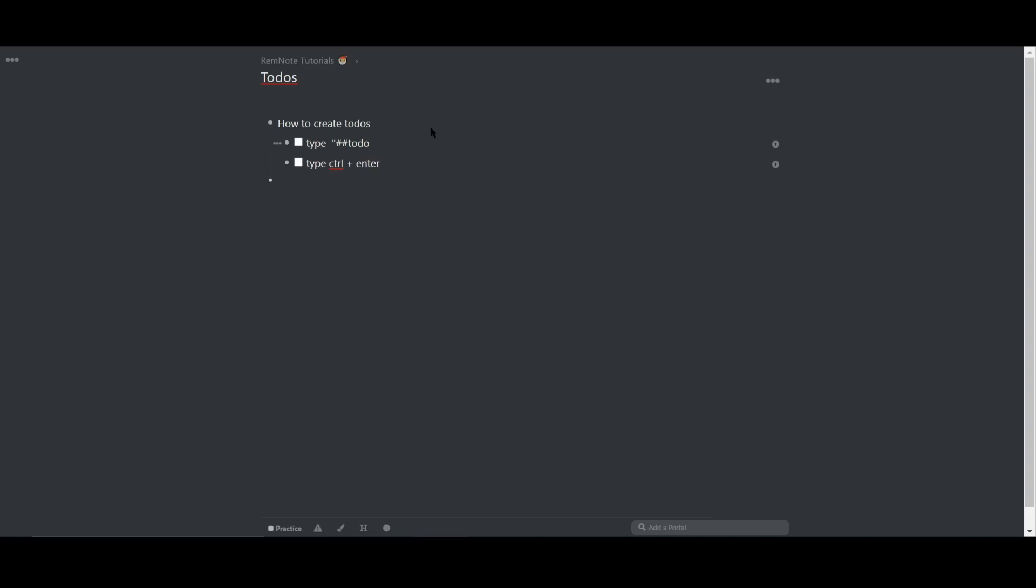And that's because using control enter allows you to toggle through the options of the to-do. So, for example, if I keep pressing control plus enter, it'll check the box, slash through, and then uncheck the box.